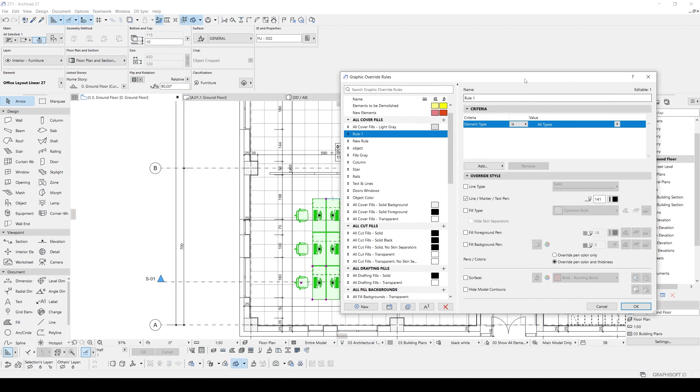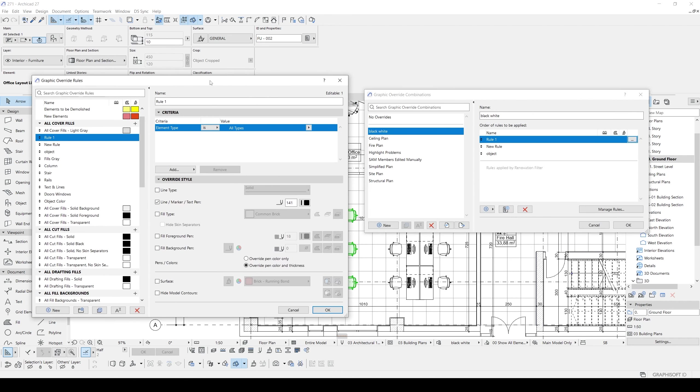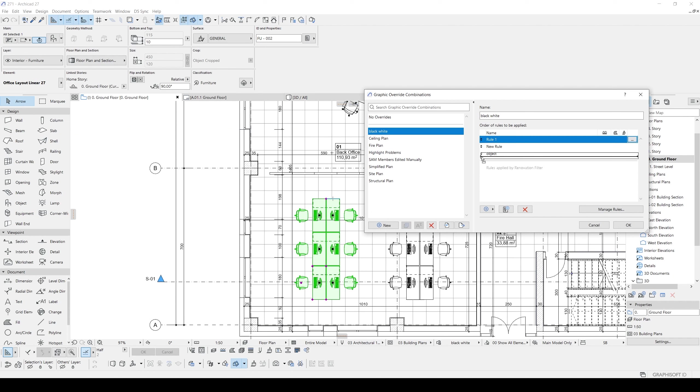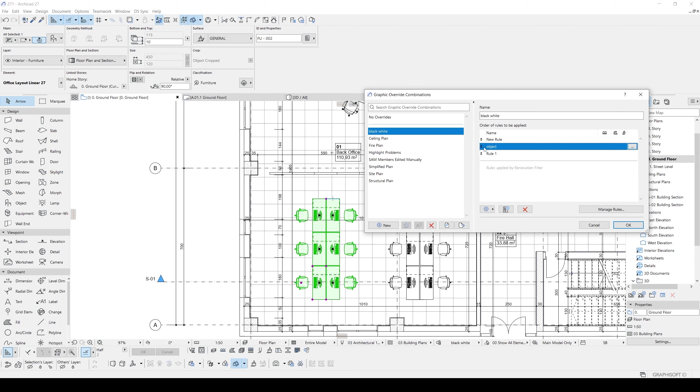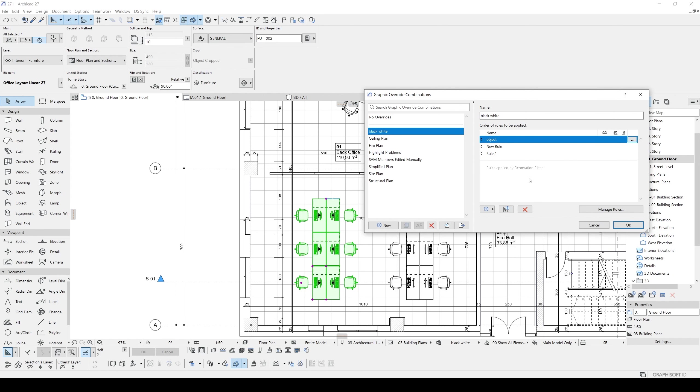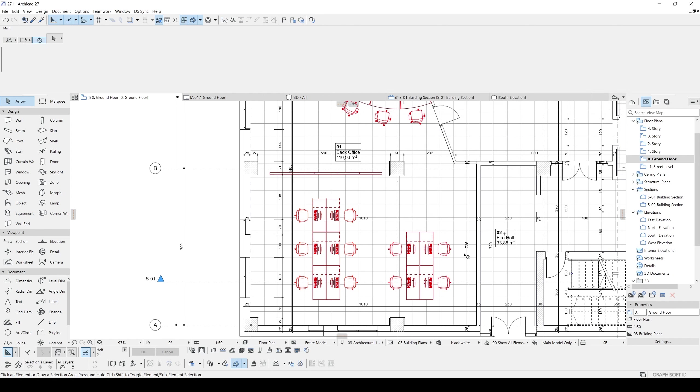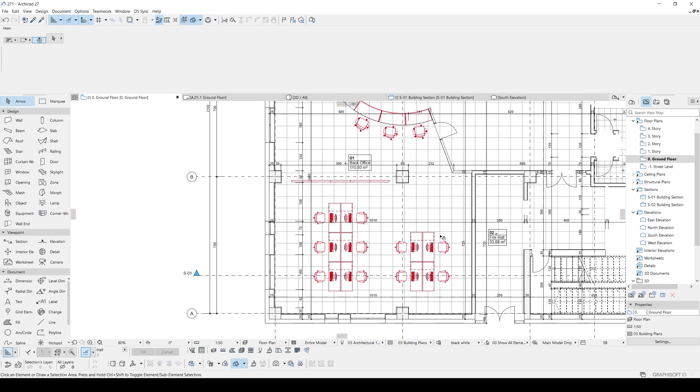This was about changing all of the types into black and white. So we will only see this. Therefore, we have this changing order tools. With this changing order tools, we can move this rule one to the bottom of the list. First, this rule one will be applied. And finally, this object will be applied. You will see that, just like this.